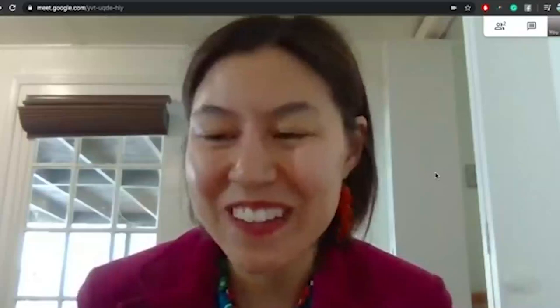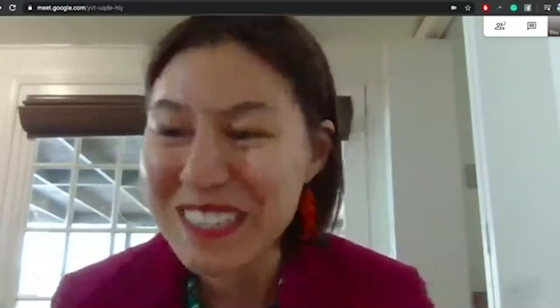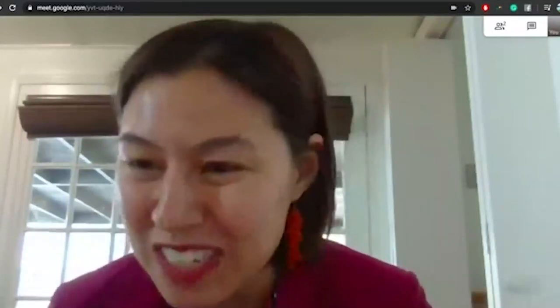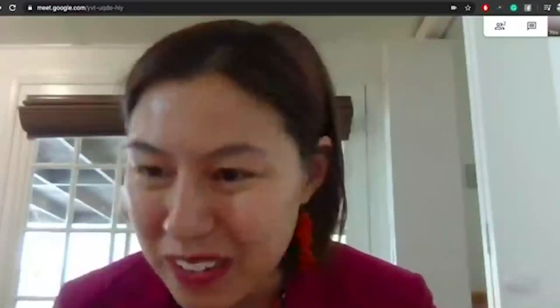Thank you for the introduction, Spencer. I'm going to get my presentation set up right now.